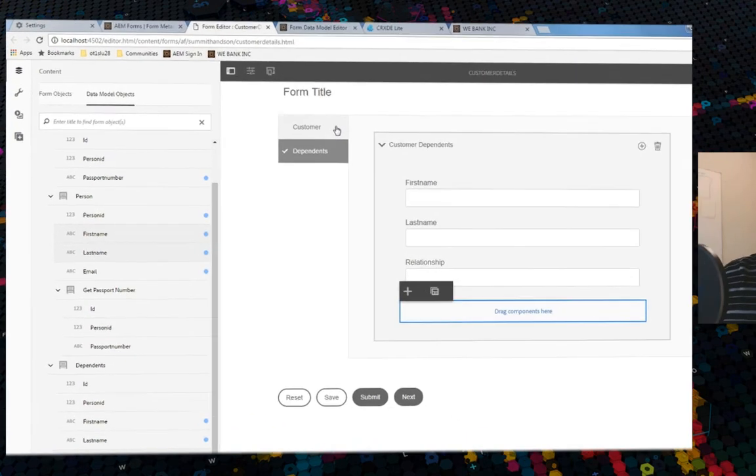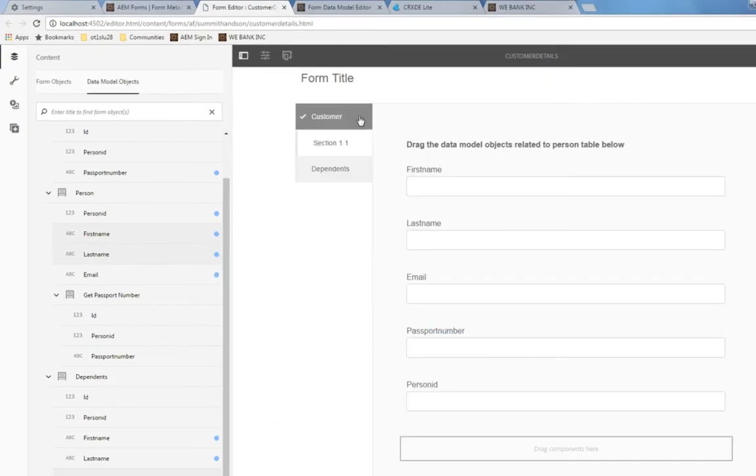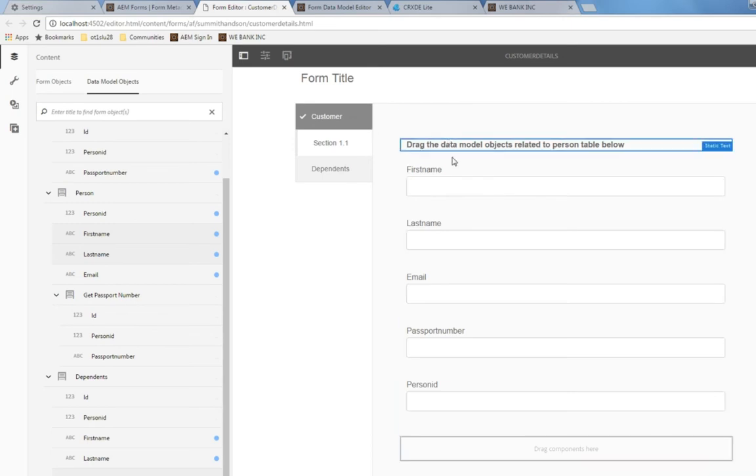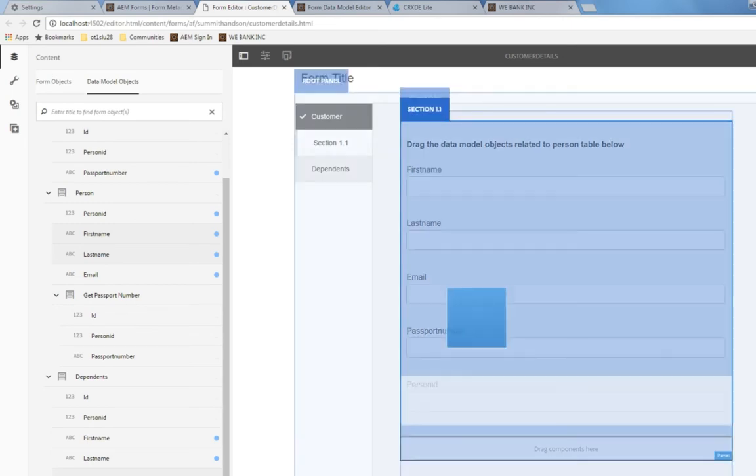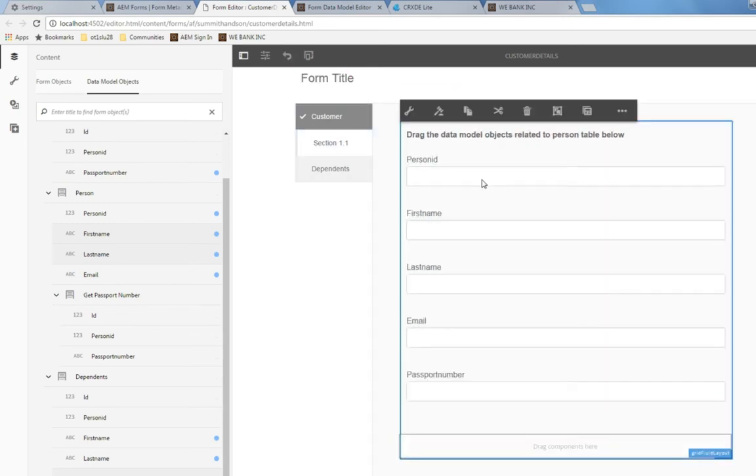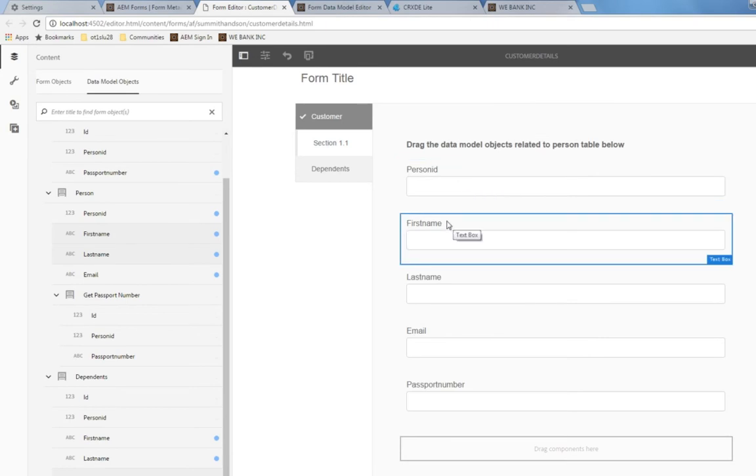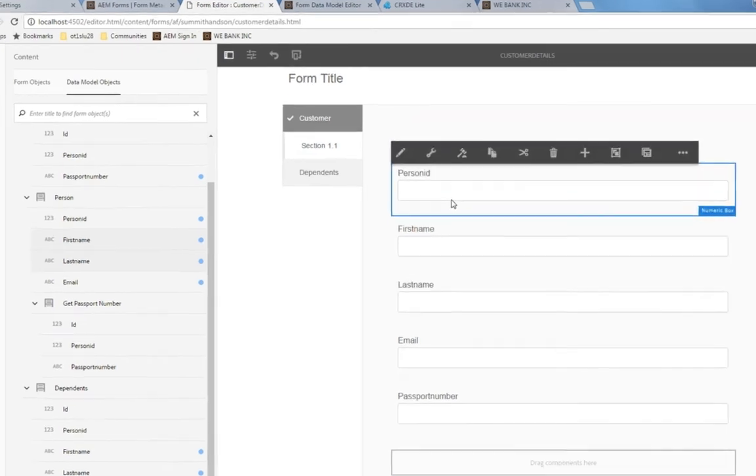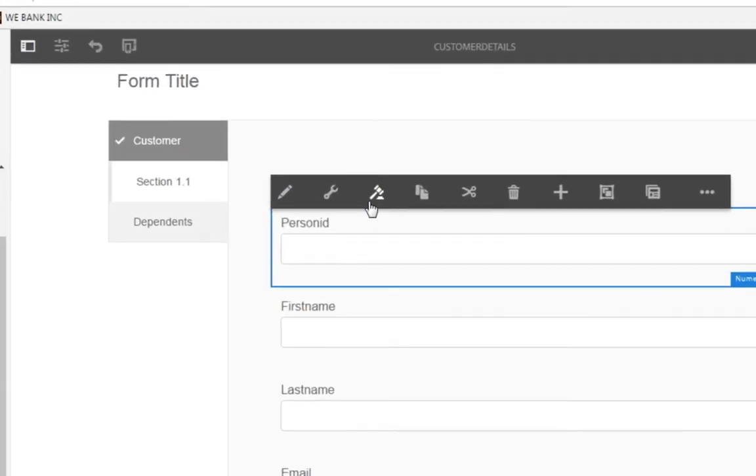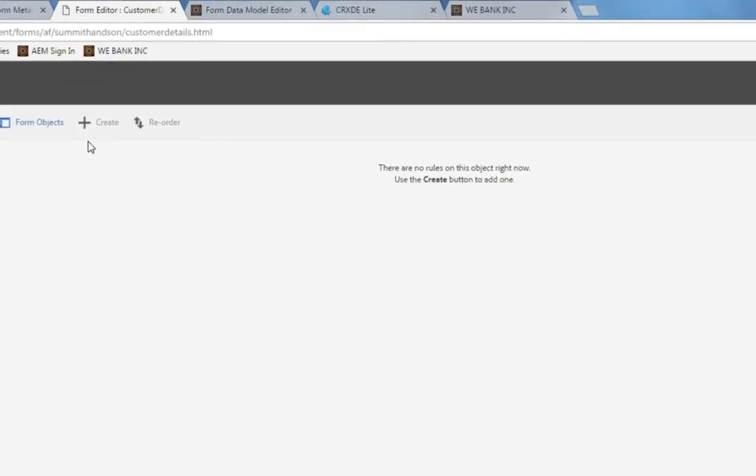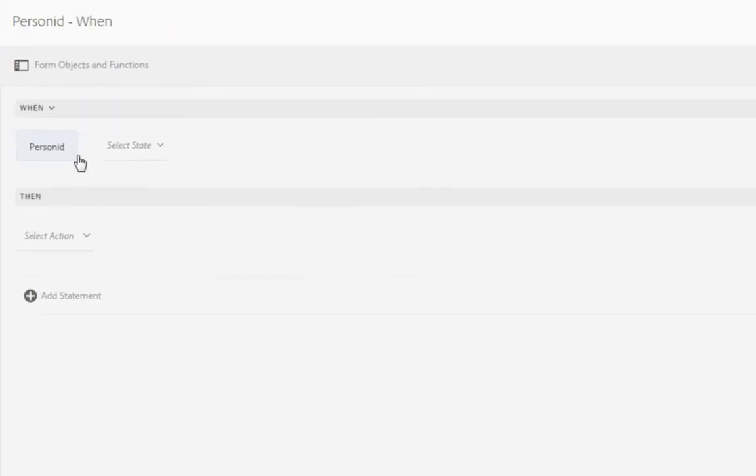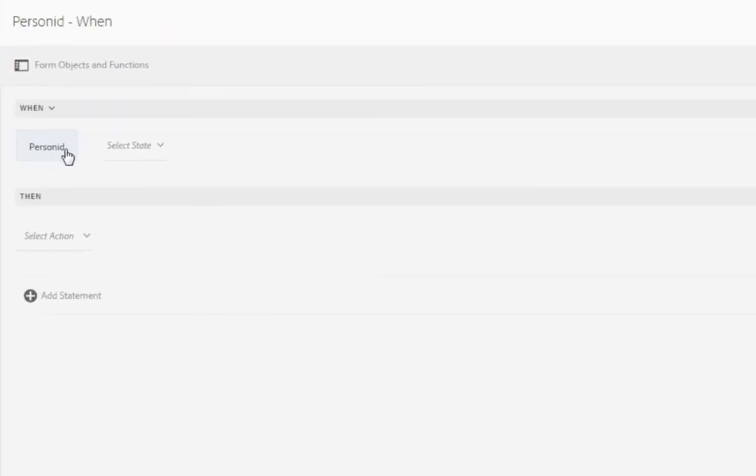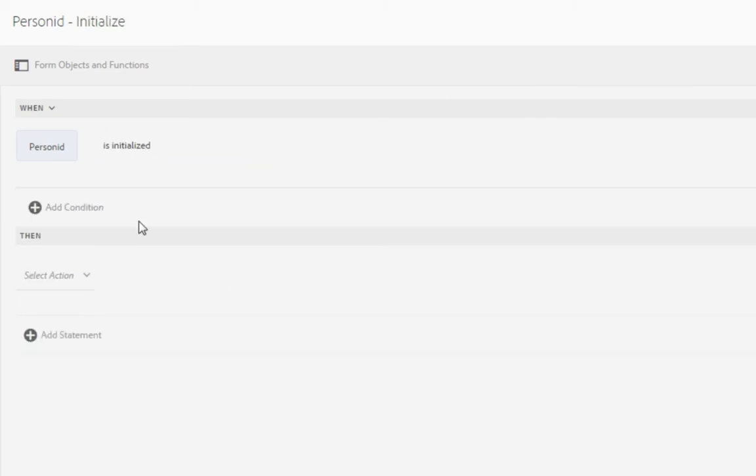So we've got our fields set now, we'll need to call our service, and I'm going to do that by going back to the customer tab. I'm going to move person ID right up to the top because that's the field that I'm going to use to call our service. So with that selected, I'll choose to open my rule editor, we're going to create a brand new rule. With person ID, we'll set this to when person ID is initialized. We'll also just make sure it's not empty.